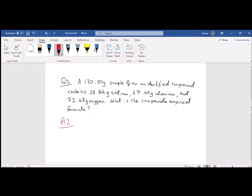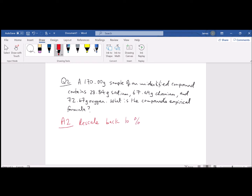Just to clarify: I recorded the whole video, played it back, and realized there was no sound, so I'm doing a voiceover. My suggestion is to rescale back to a percentage. Once you're at a percentage, go back to gram and then go back to mole. When we do that we'll get different grams than given in the original question, because the question was scaled to a 170 gram sample — we're scaling it back to a 100 gram sample and proportioning all the other masses accordingly.